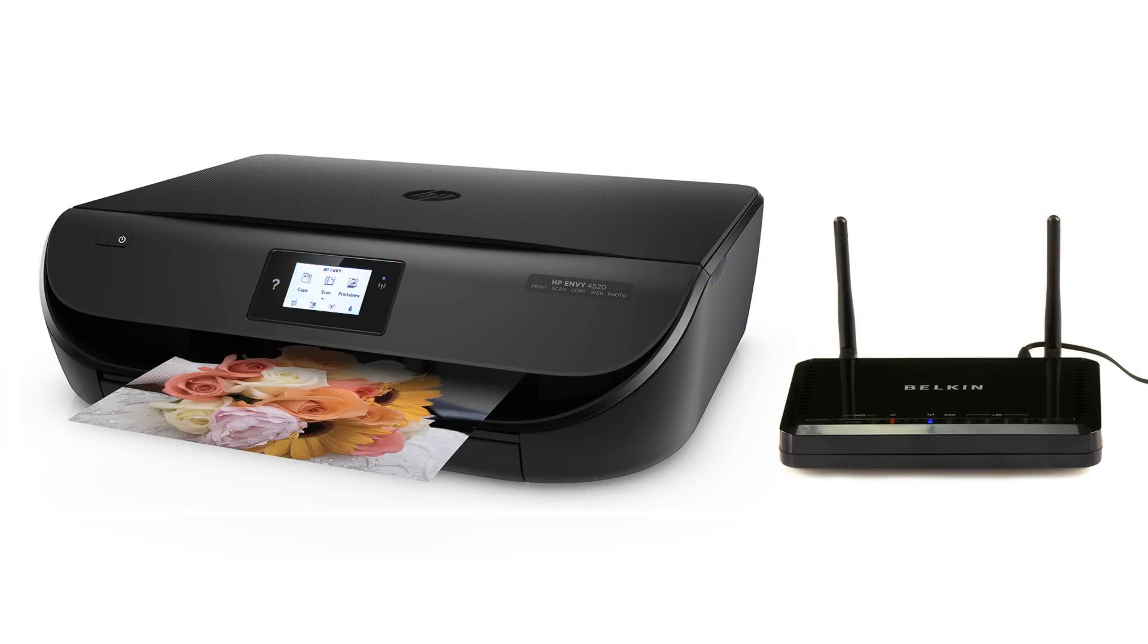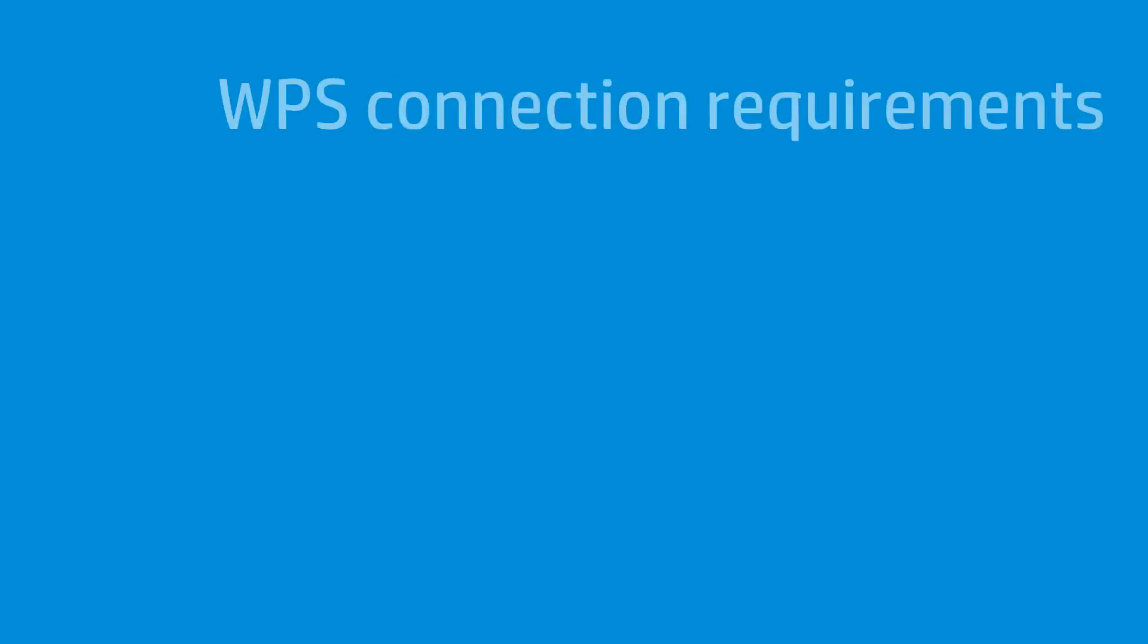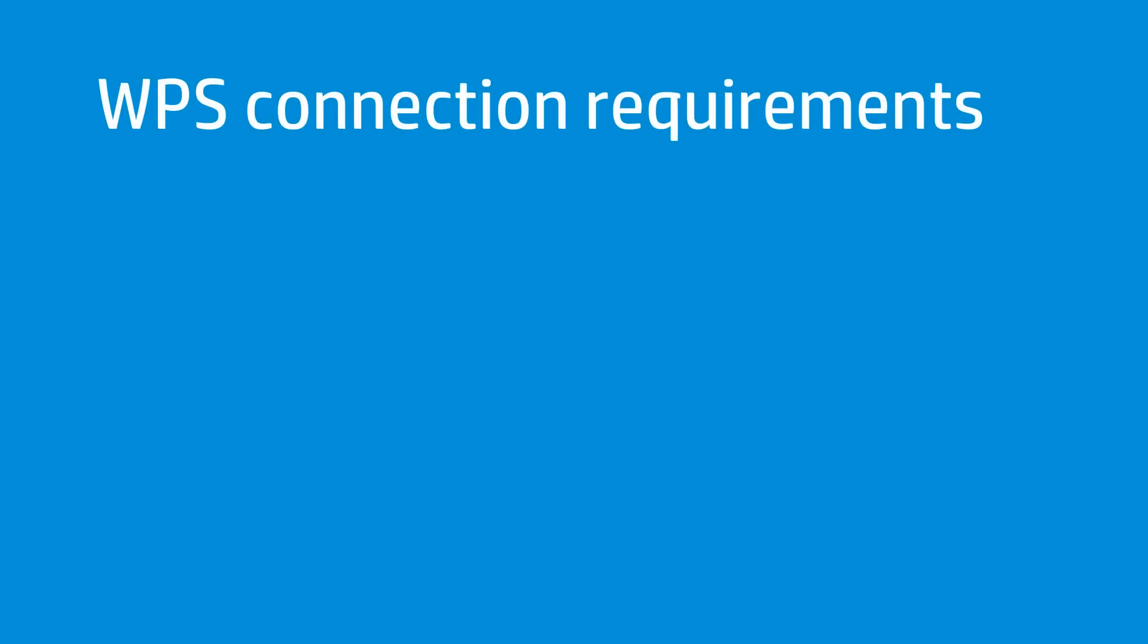Quickly connect your HP printer to a wireless network using the pushbutton method of WPS, or Wi-Fi Protected Setup. To connect your printer using WPS,